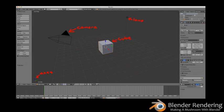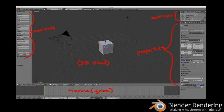Click anywhere outside of the splash screen to get started. You should see the default scene that contains a cube, a camera, and a lamp. These objects are located in the 3D view that has X, Y, and Z axes. These axes help position and edit your objects in 3D space.